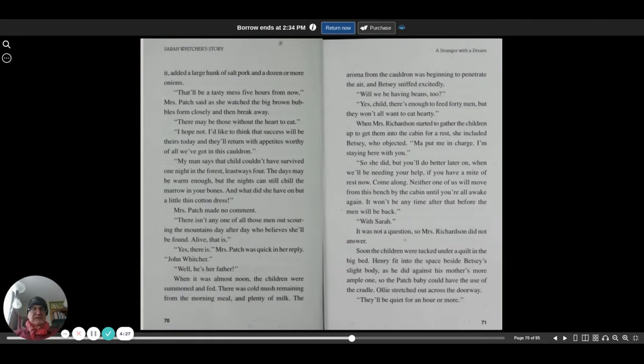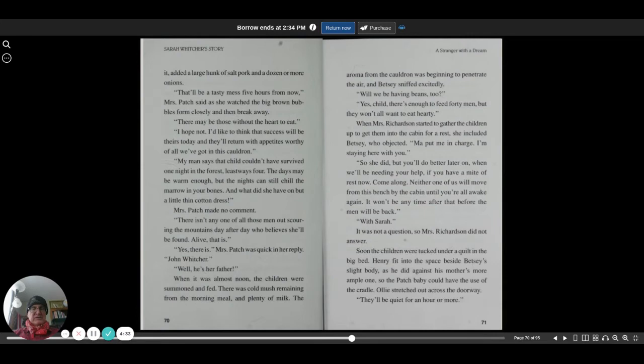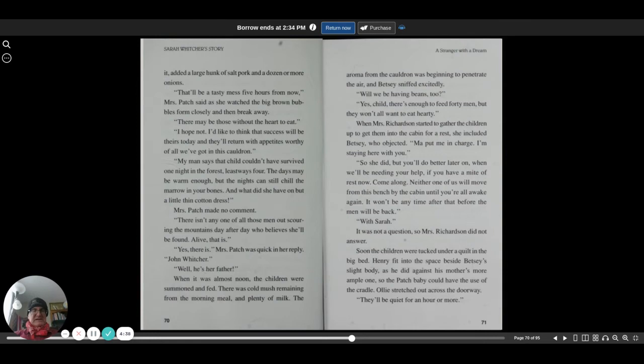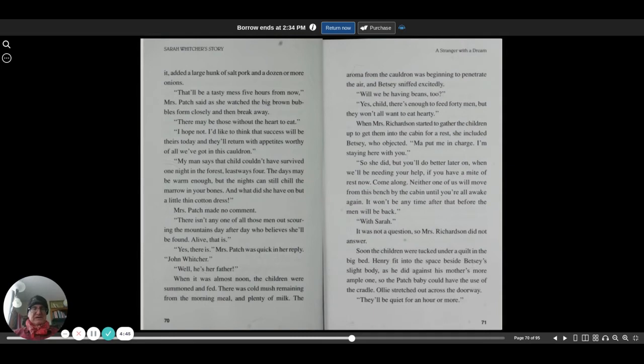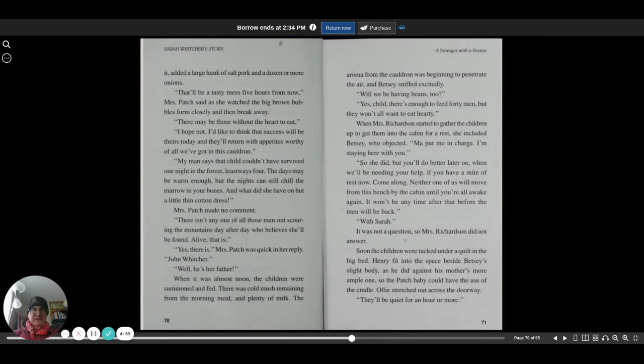There may be those without the heart to eat. I hope not. I'd like to think that success will be theirs today and they'll return with appetites worthy of all we've got in this cauldron. My man says that child couldn't have survived one night in the forest. Leastways for the day may be warm enough, but the nights can still chill the marrow out of your bones. And what did she have on but a little thin cotton dress? Mrs. Patch made no comment. There isn't any one of all those men out scouring the mountain day after day who believes she'll be found alive, that is. Yes, there is, Mrs. Patch was quick in her reply. John Witcher.